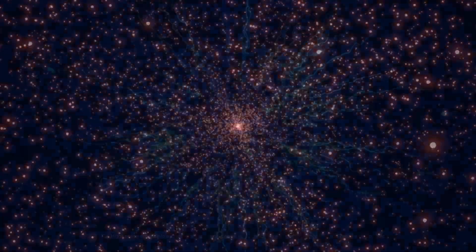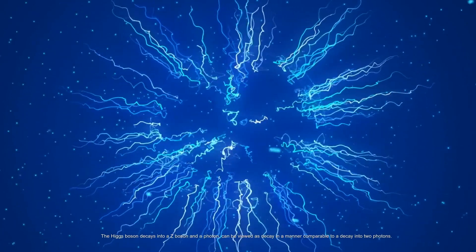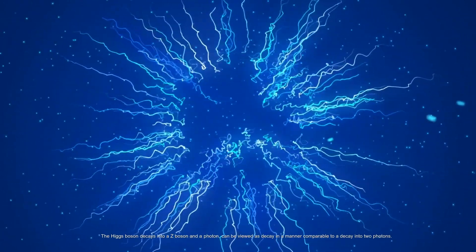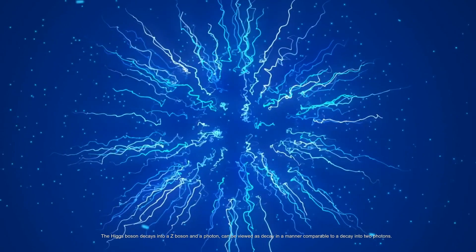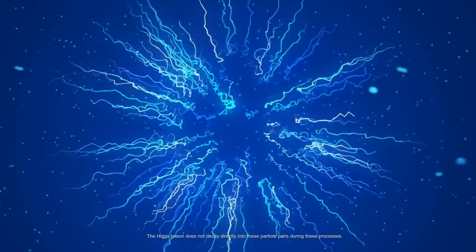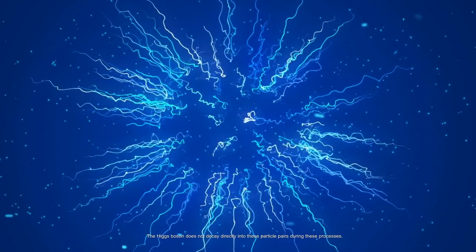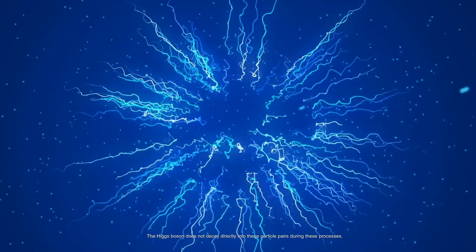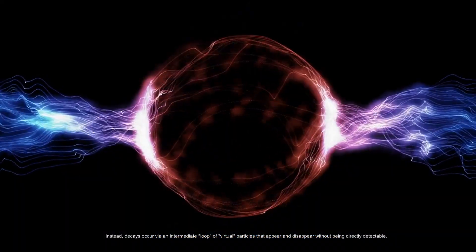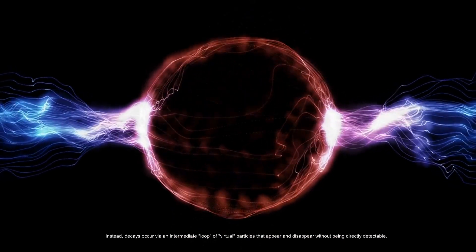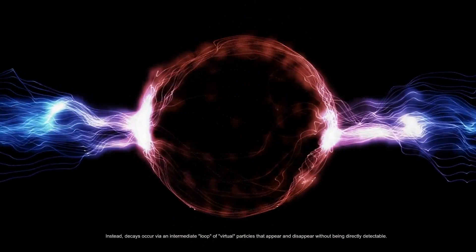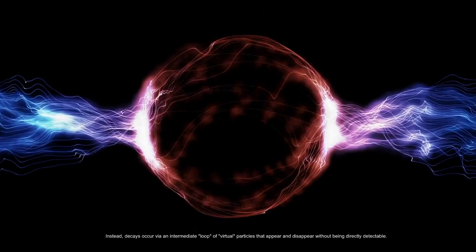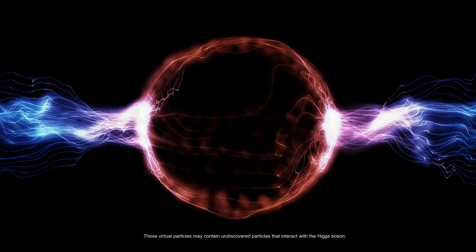The Higgs boson decay into a Z boson and a photon can be viewed as decay in a manner comparable to a decay into two photons. The Higgs boson does not decay directly into these particle pairs. Instead, decays occur via an intermediate loop of virtual particles that appear and disappear without being directly detectable.